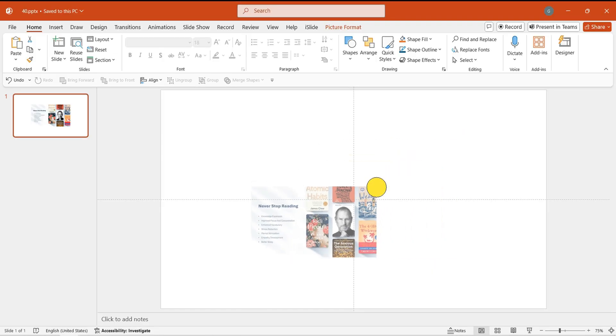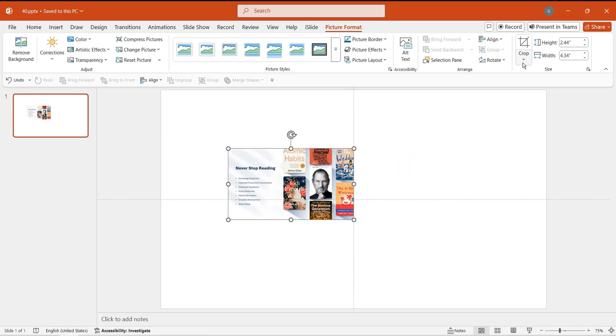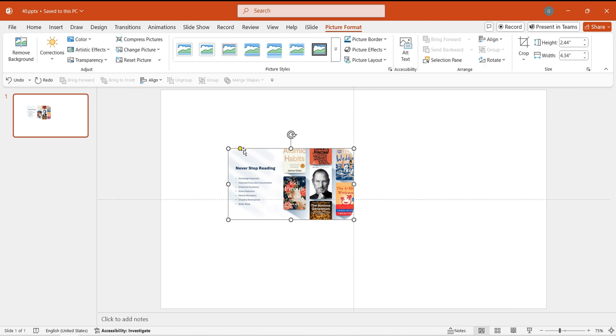To begin, insert an image. Adjust its size accordingly. Crop it into a rounded rectangle shape.